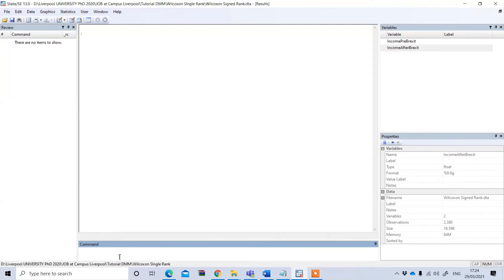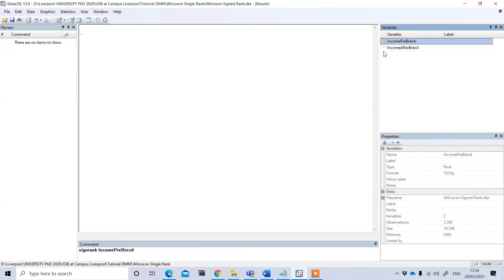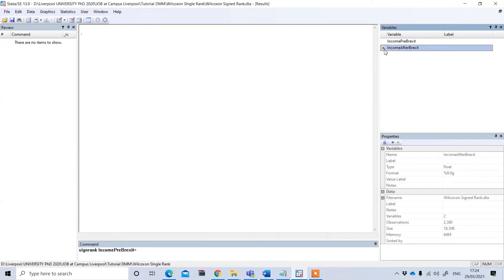So to do this, in the command I will type signrank and income pre-Brexit, so one variable, and then the income data that I have taken from the same sample but their income is after Brexit, so I put their income after Brexit variable.